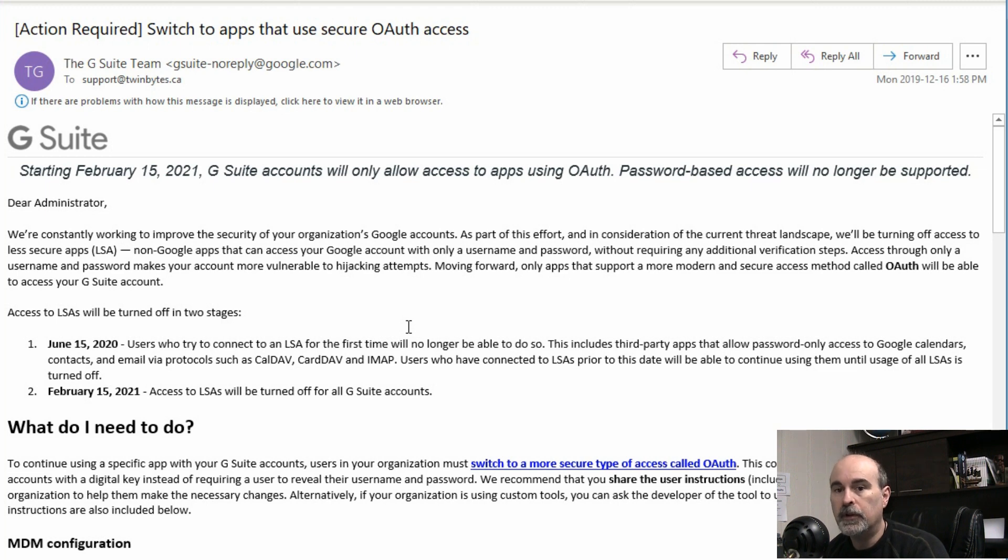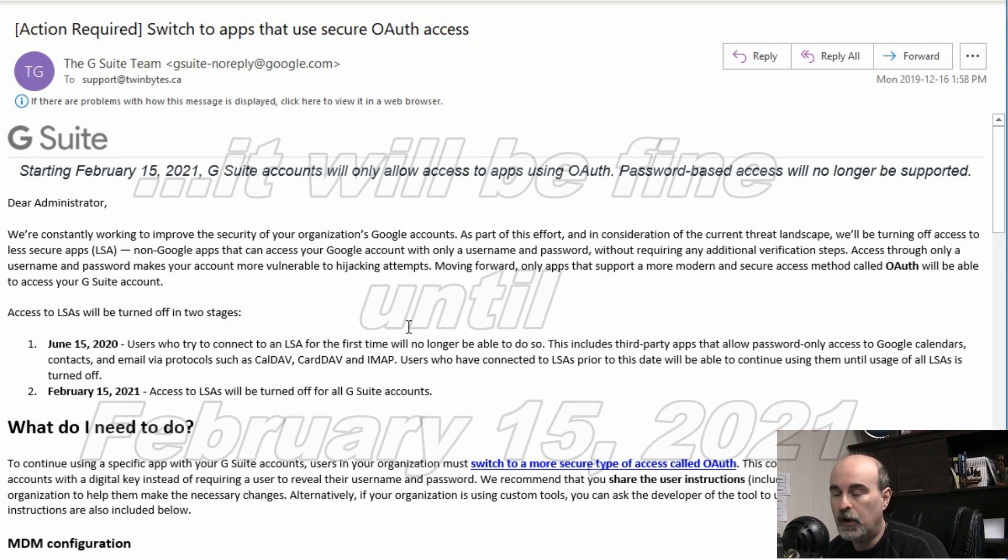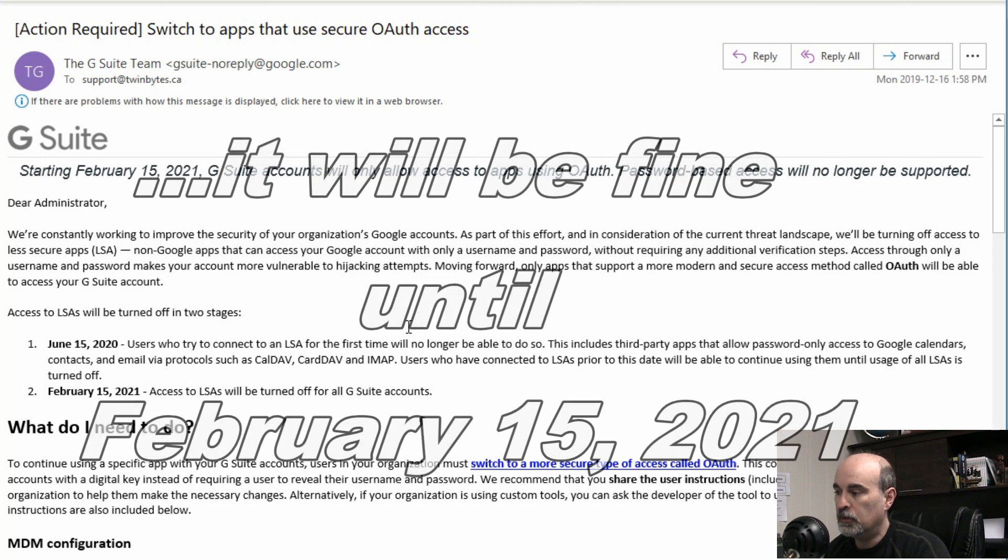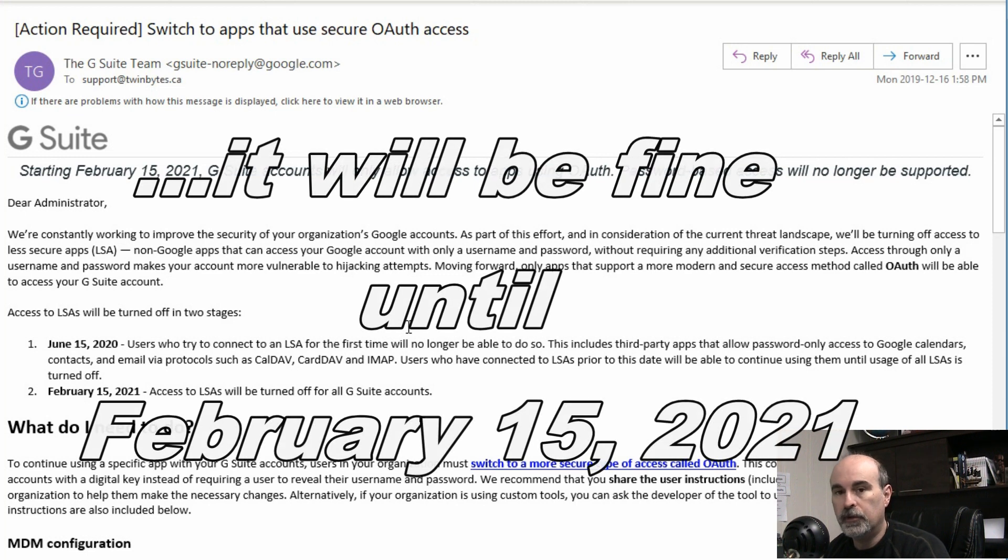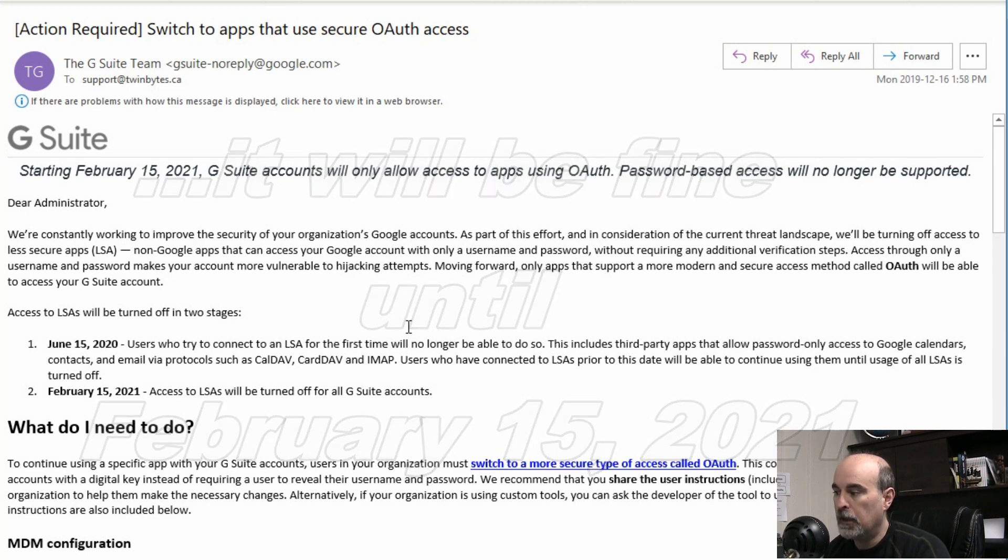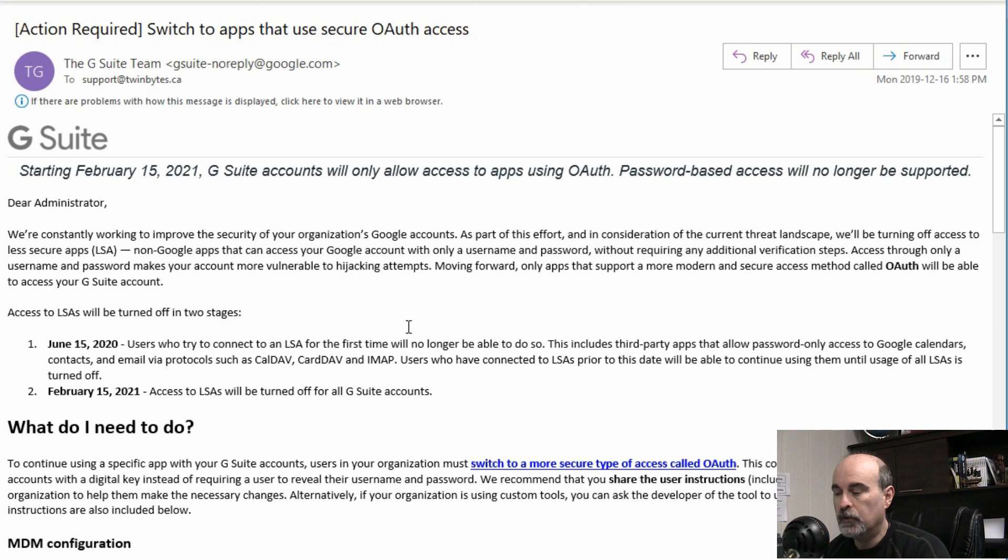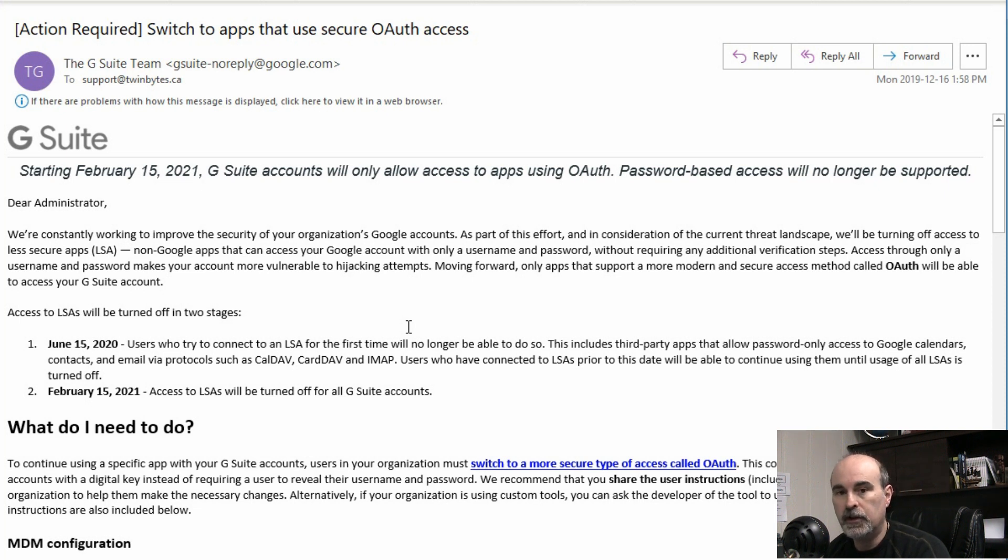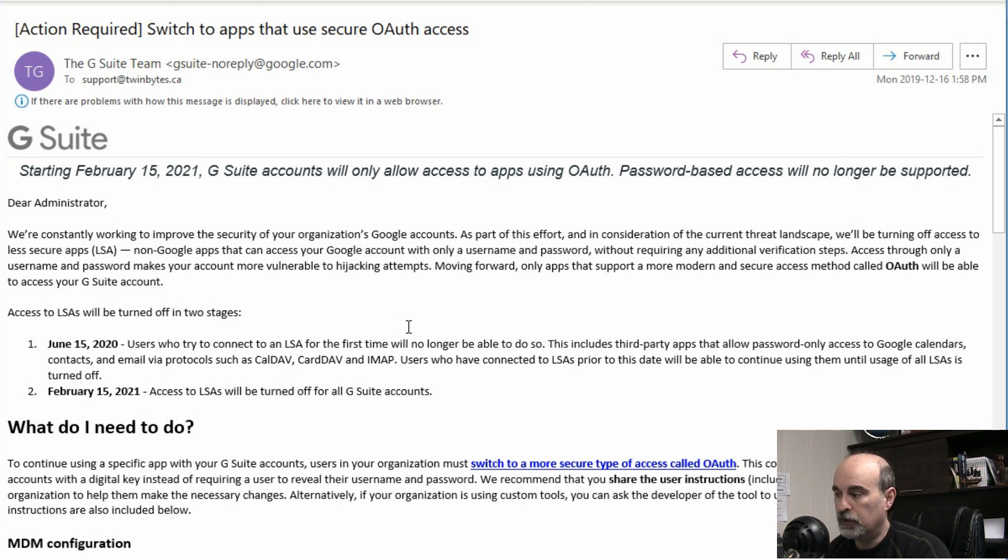But if you already have it going, it'll continue to work and it's going to be fine. So it's only if you're doing it for the first time, it won't work after this date. But for those that already have it set up, you're good until February of next year, 2021, and then it's going to stop working.